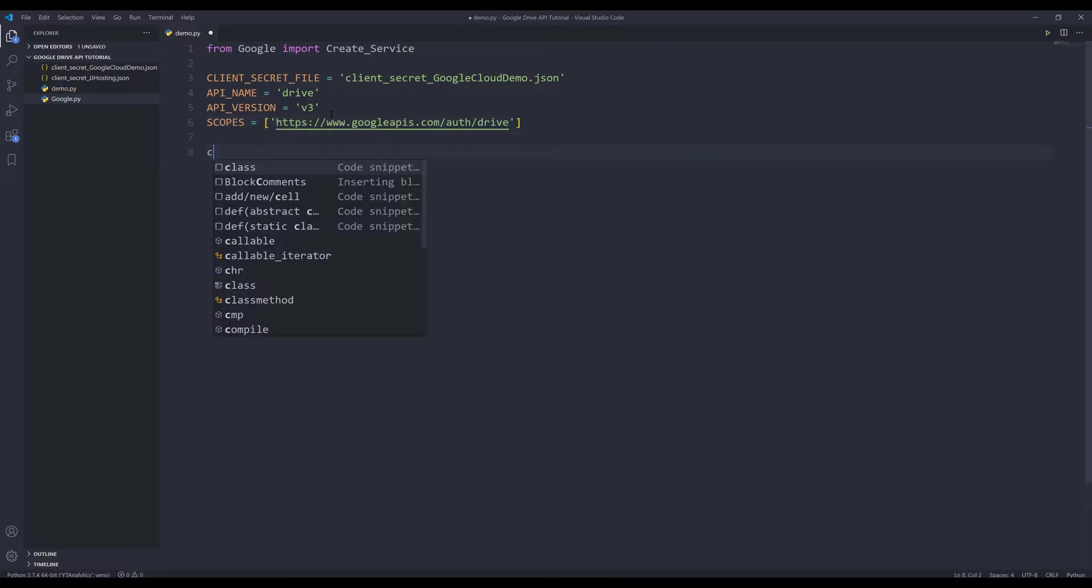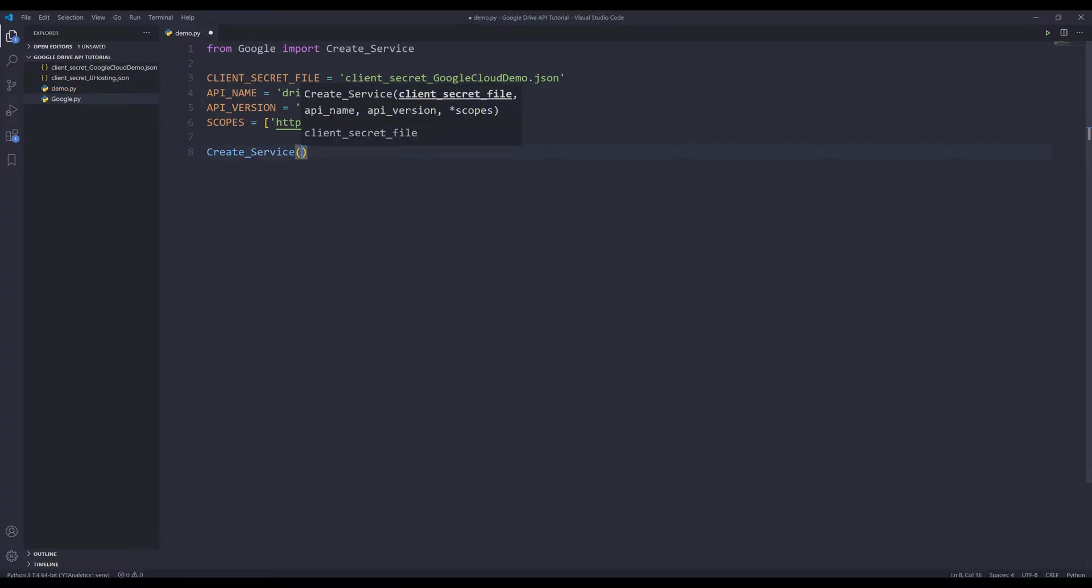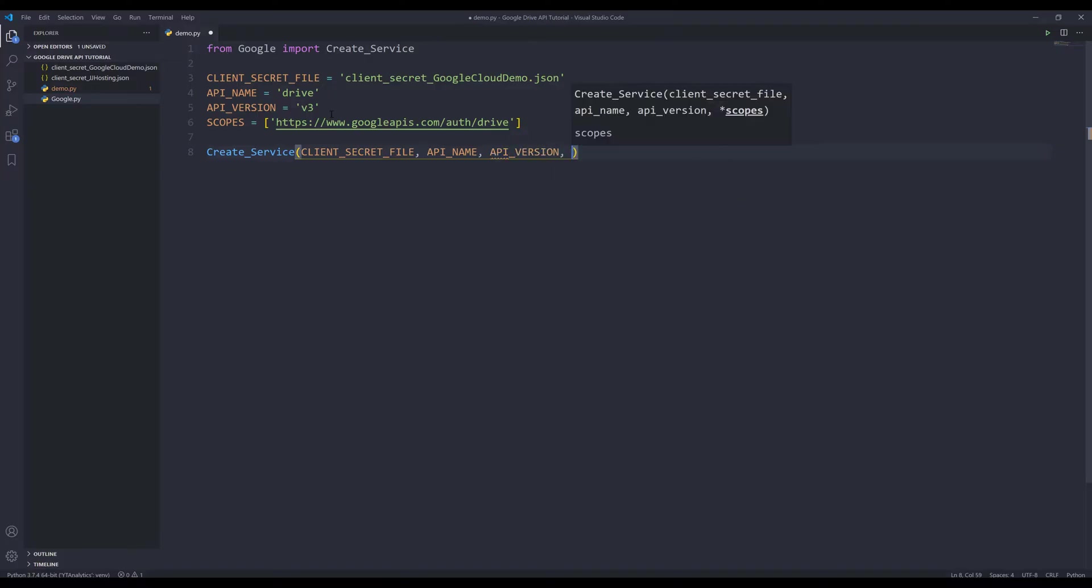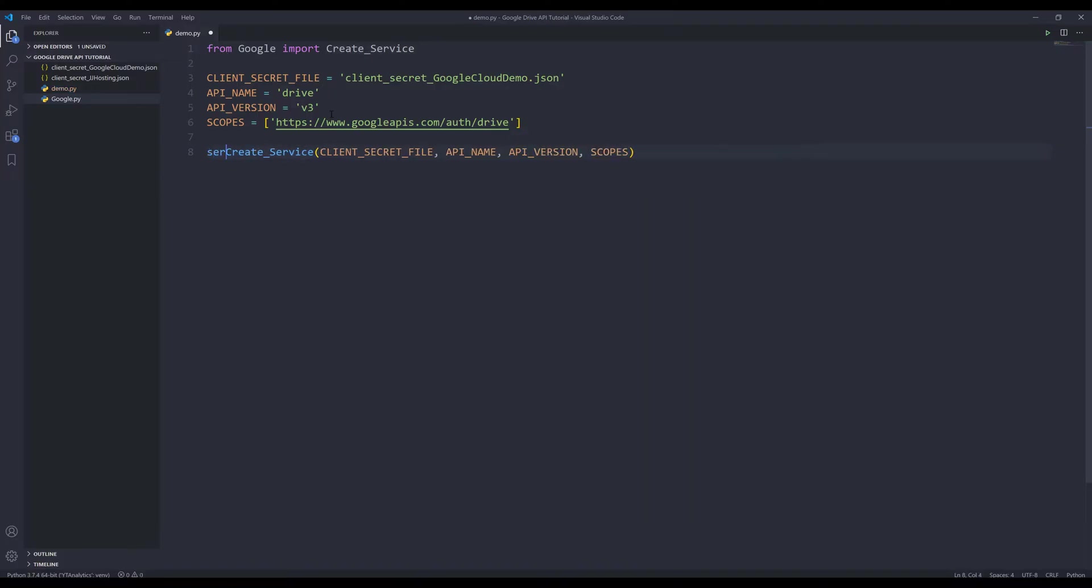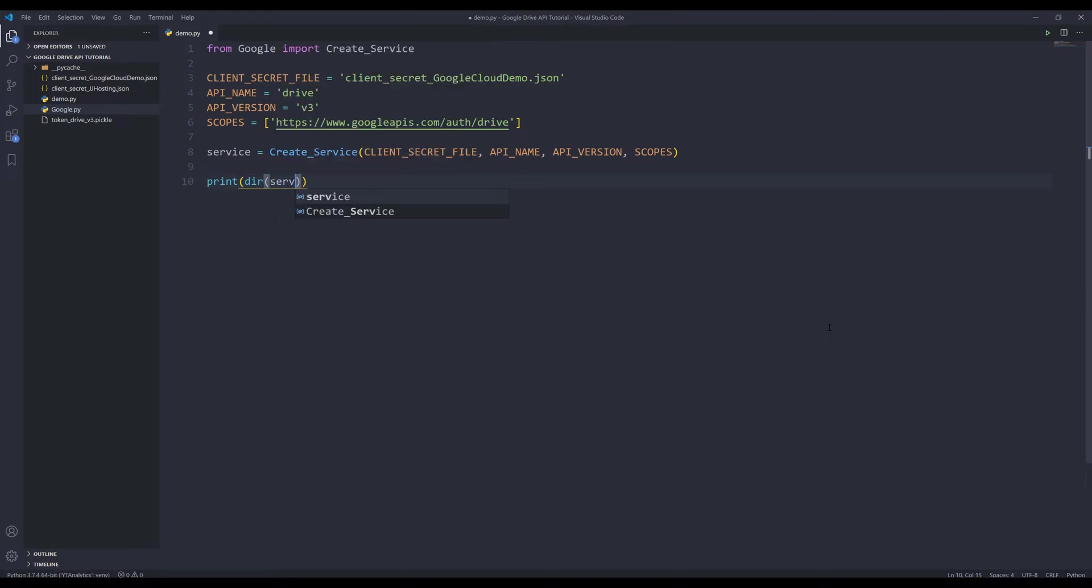And next, I'm going to insert the create_service function. I'll pass the client_secret_file, API_name, API_version, and the scopes. And I'll name the output as service. I'm going to insert the print function. I'm going to print all the attribute and methods of the service object. And if I press F5 to run the script.